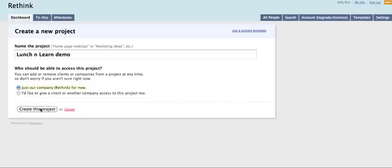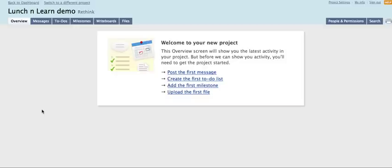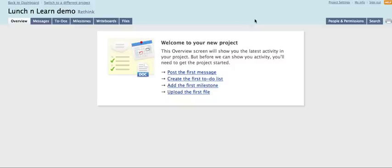And then create the project. And then your project is created. So before we go adding messages and to-dos, milestones, write boards and files, what we'll do is go into people and permissions. And what this does is it invites people who are on the team into the workspace.